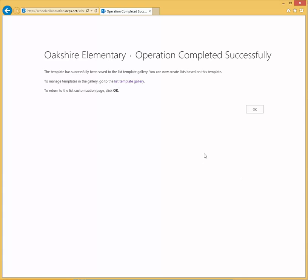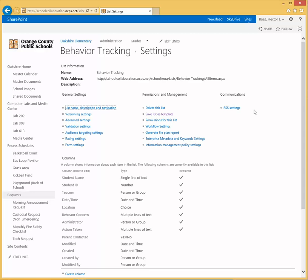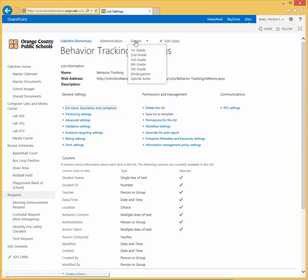Once you do that, you're going to get this message saying that it's been completed successfully. Click OK, and now you want to use that template. Let's say you want to add that behavior list under the second grade or other subsite.